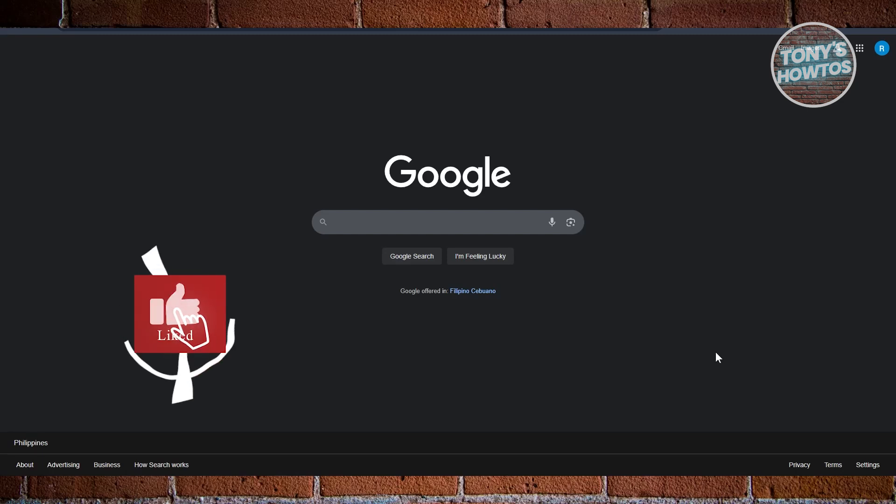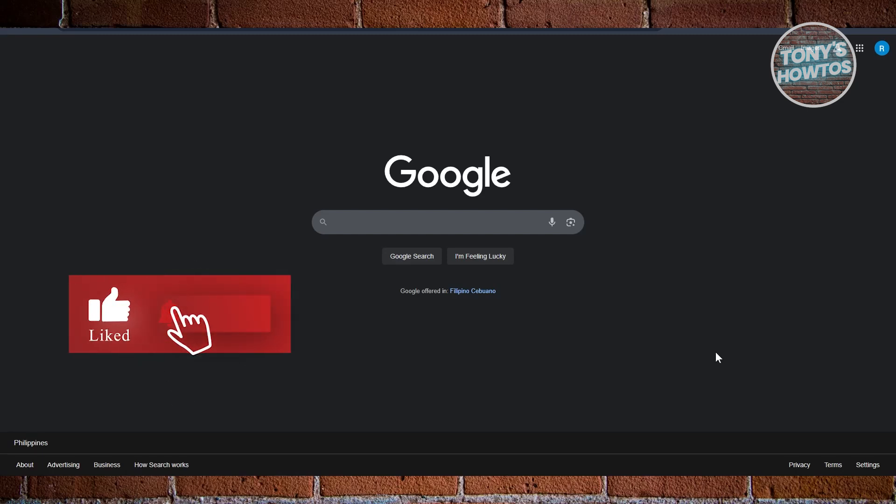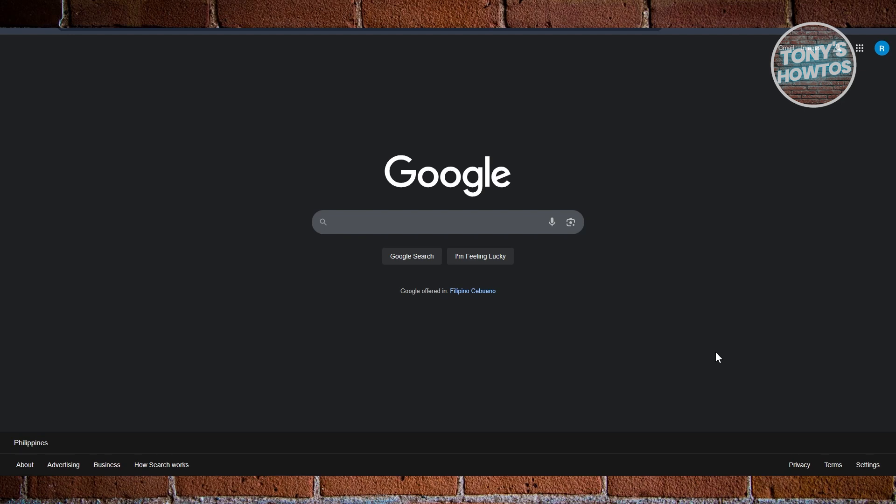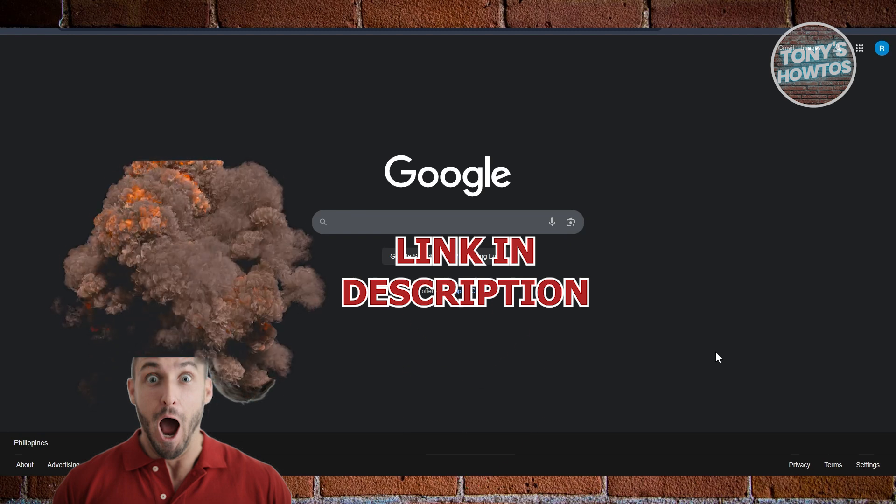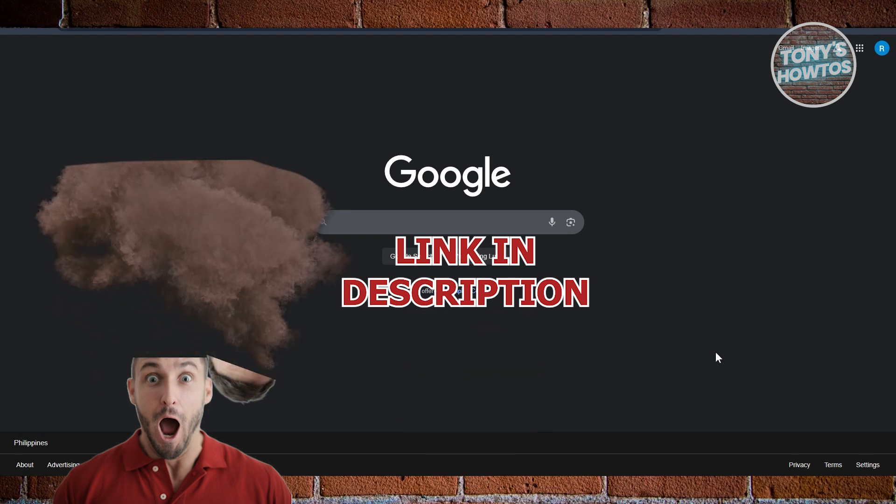Hey guys, welcome back to Tony's How To's. In this video I'll be showing you how to change your Google account PIN number or password. Before we start, hurry up and check out these offers just under this video. So let's get started.